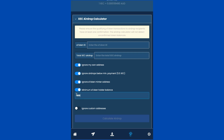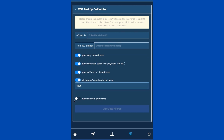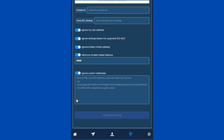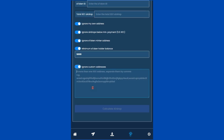The 'Minimum e-Token Holder Balance' option refers to a qualifying criteria where only addresses with at least the specified e-token amount are included in the airdrop recipients list. Finally, the 'Ignore Custom Addresses' option allows you to specify specific addresses to exclude from the airdrop. If you're excluding more than one address, you can delimit them using a comma, as shown here.